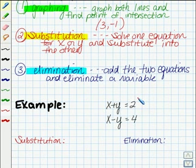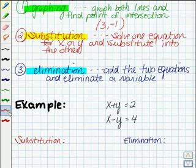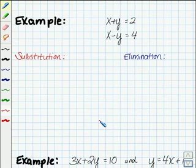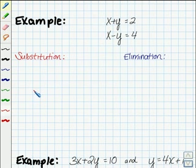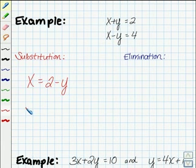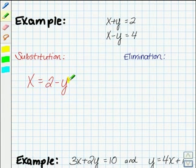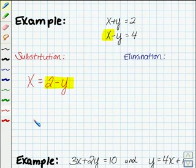Now here's the example we looked at by graphing. We know our answer is 3, negative 1. But let me work through finding that answer using a different method — let's use the method of substitution. If I use the method of substitution here, I see that x plus y equals 2, so x is going to equal 2 minus y. Now if I take that 2 minus y and substitute that in for x in my second equation, then I'll be ready to solve.